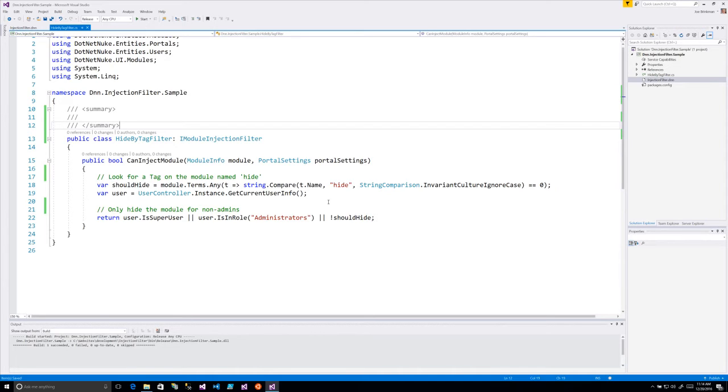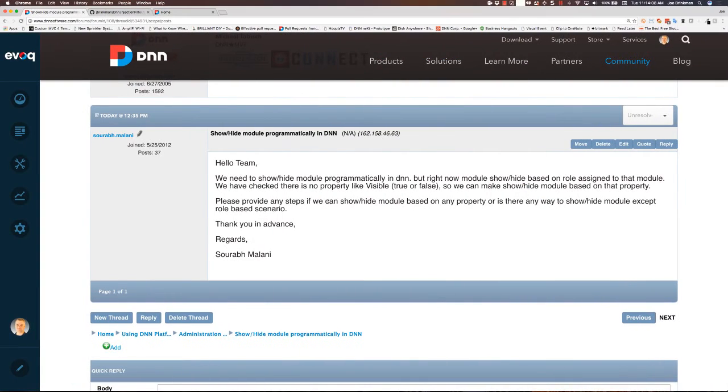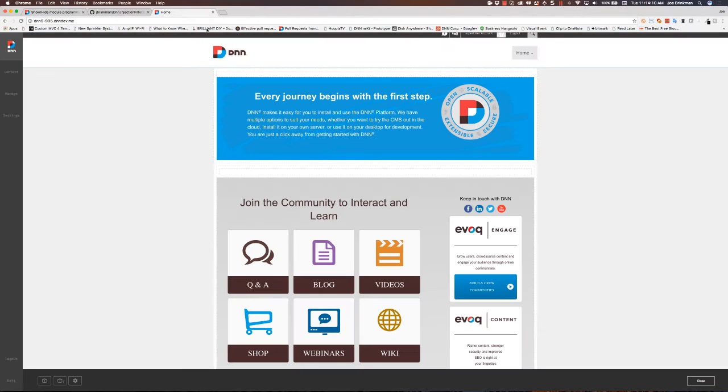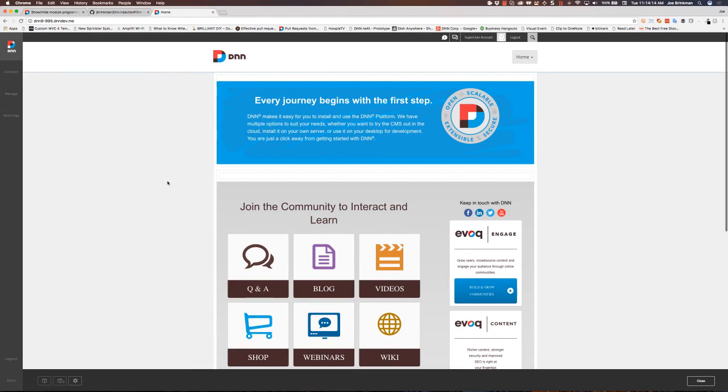So I've got my filter, it's coded, I've already compiled it up, I've got it in a zip file. Let's go ahead and take a look at this thing in action. The first thing is I've got a DNN9 site here.